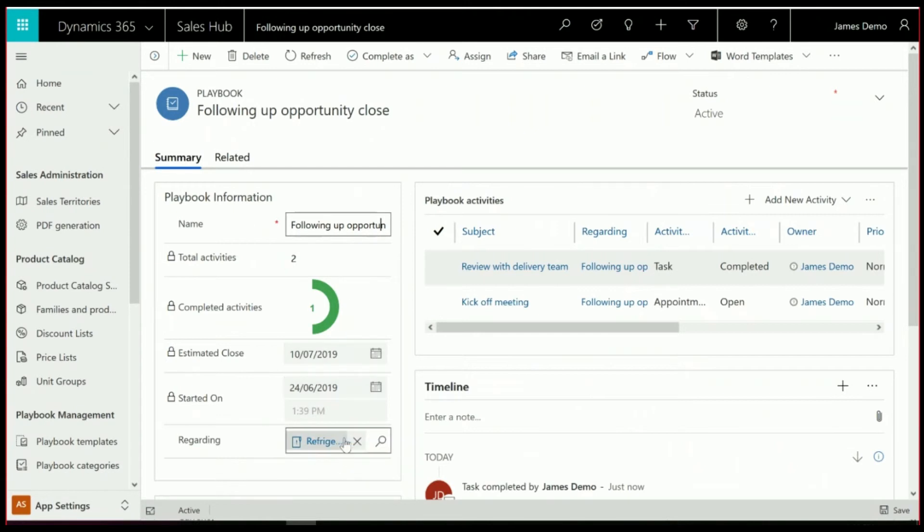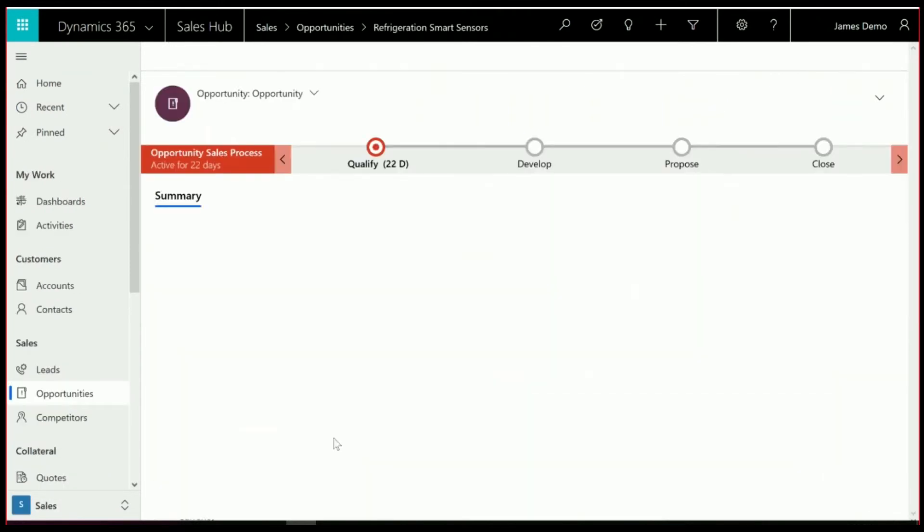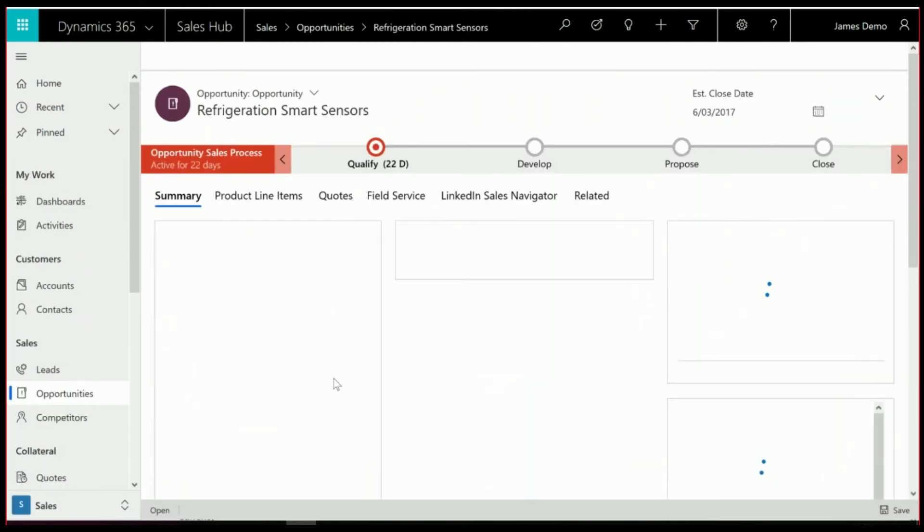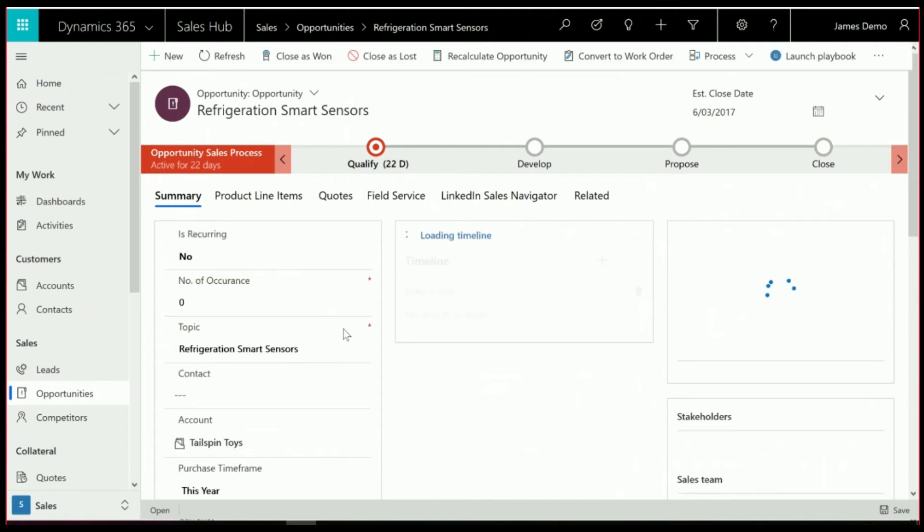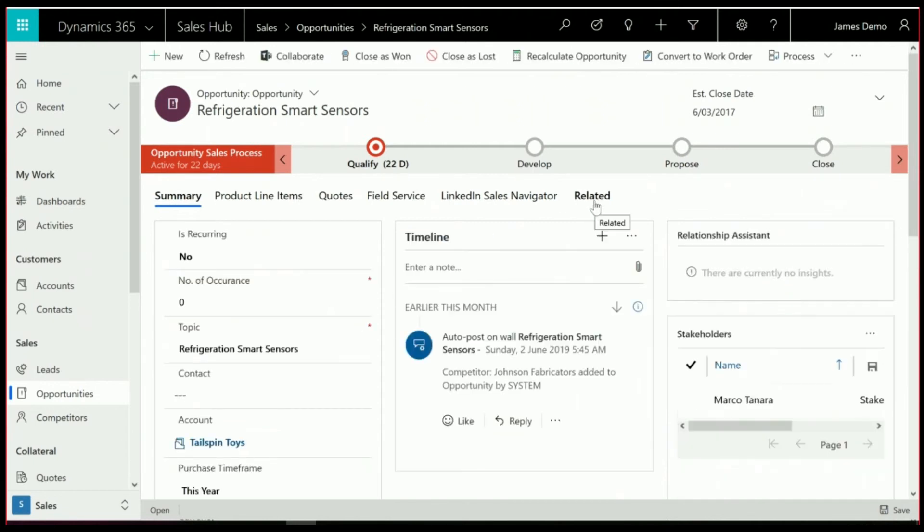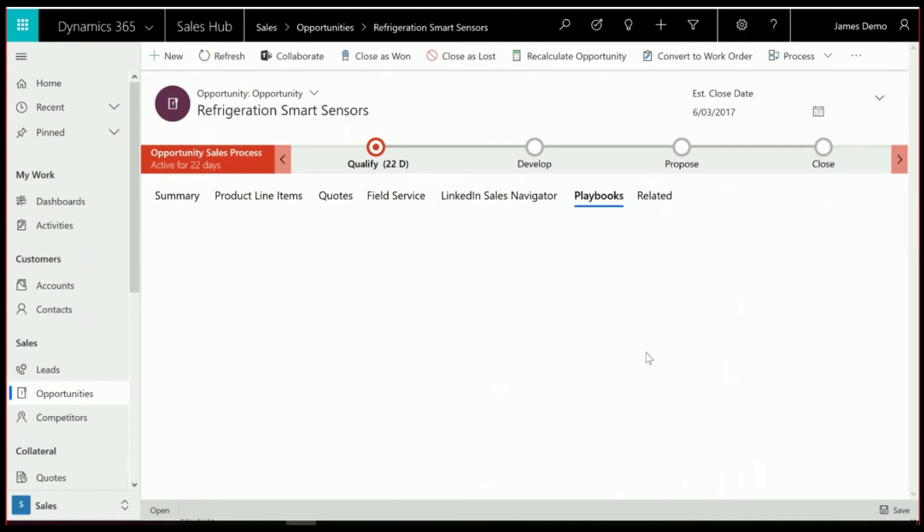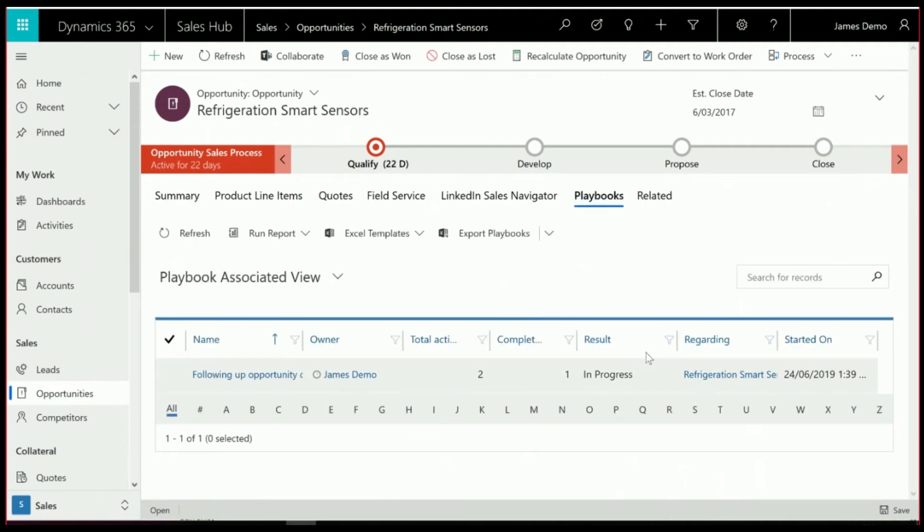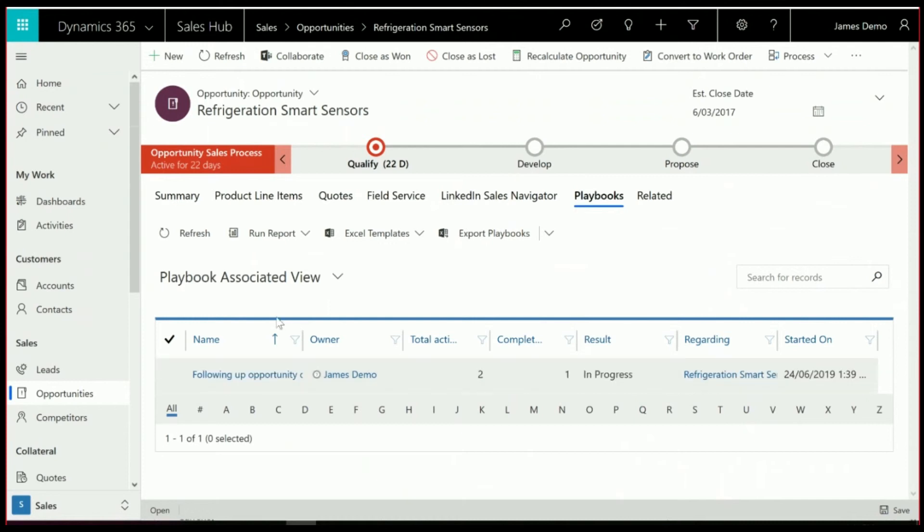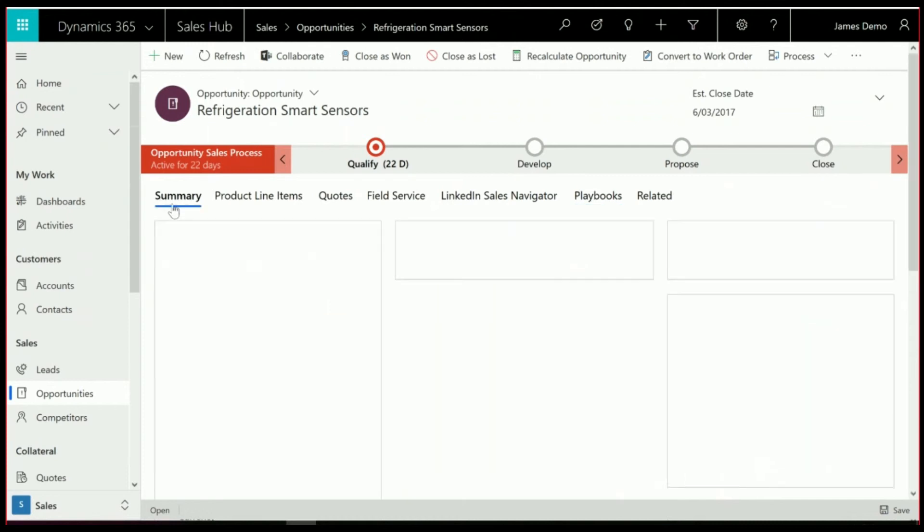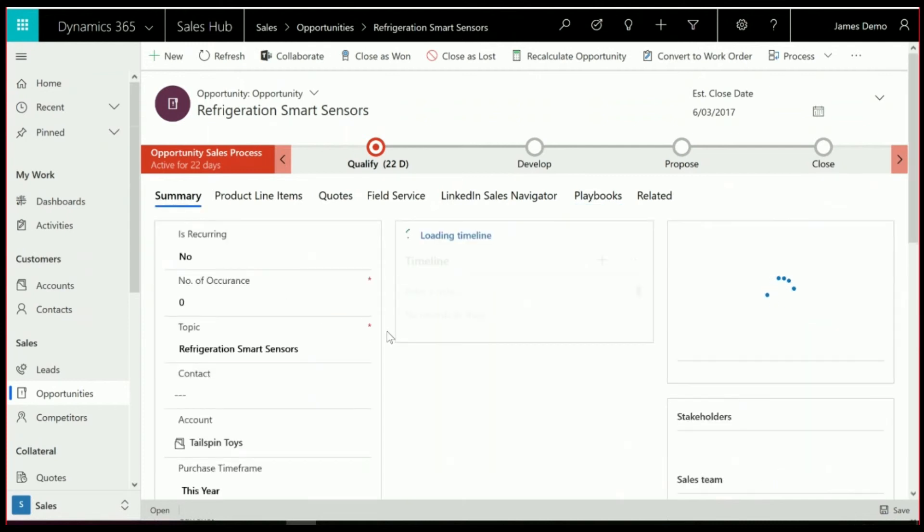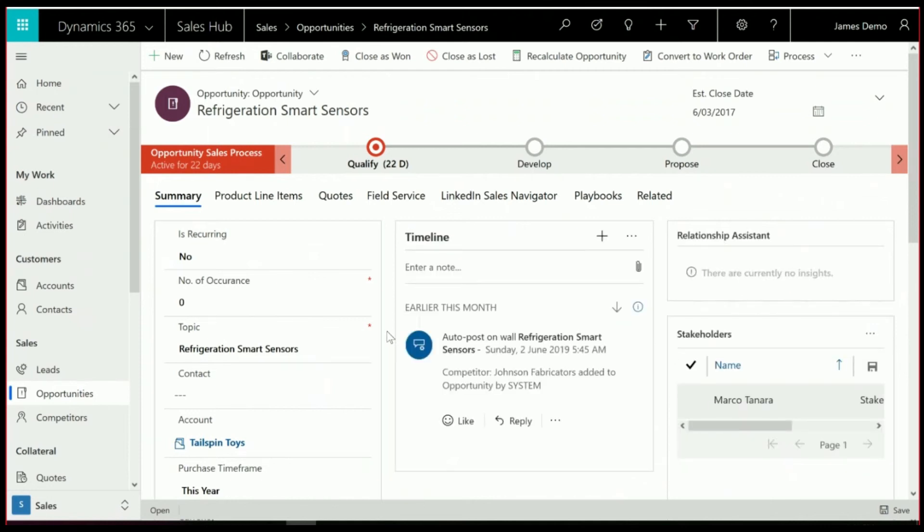So if we do want to go into that particular opportunity, there is a way to see that there are Playbooks active, although it's not showing up in the timeline. And you'll see if we go click on Playbooks, it does actually show up in here. And if you do want to, you can put that subgrid on the front page.